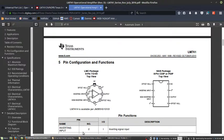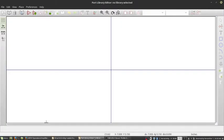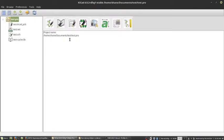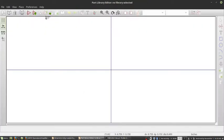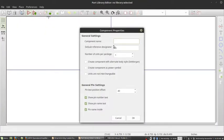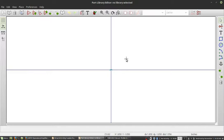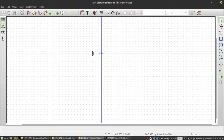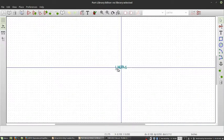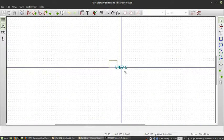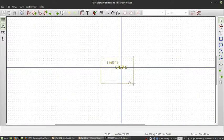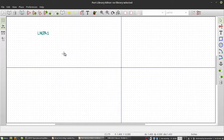So let's go into the part library editor, which you can get by clicking this button here on the main screen. I'm going to create a new component. Let's call this LM741. Click OK, and now we can zoom in. I'm just going to select and move that text out of the way.